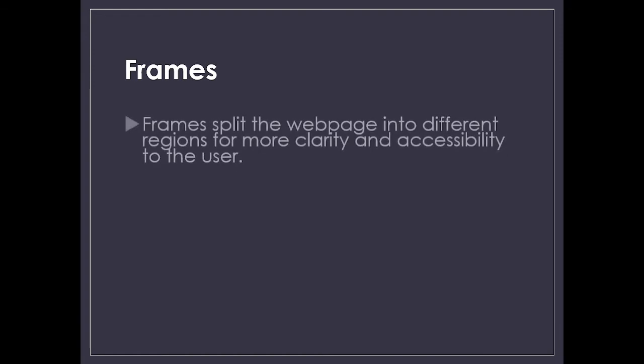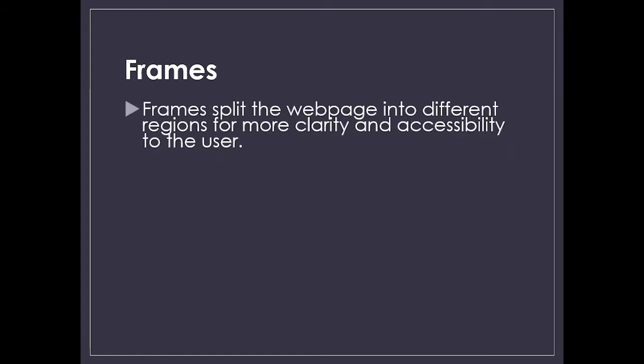Frames split the webpage into different regions for more clarity and accessibility to the user. We don't have to move from one page to another. On the same page itself, from one section to another section, we can see the data as it is coming up.